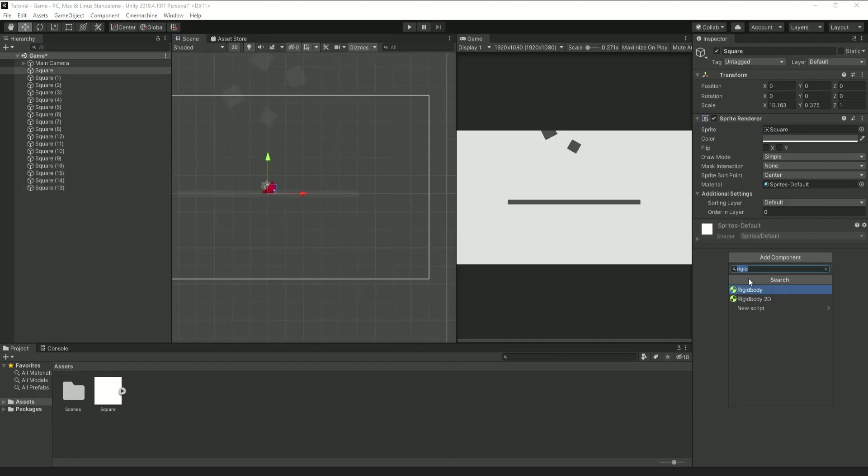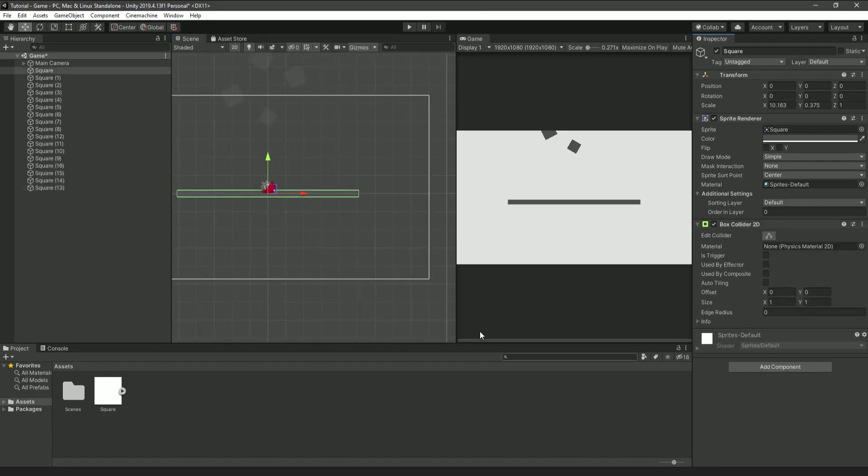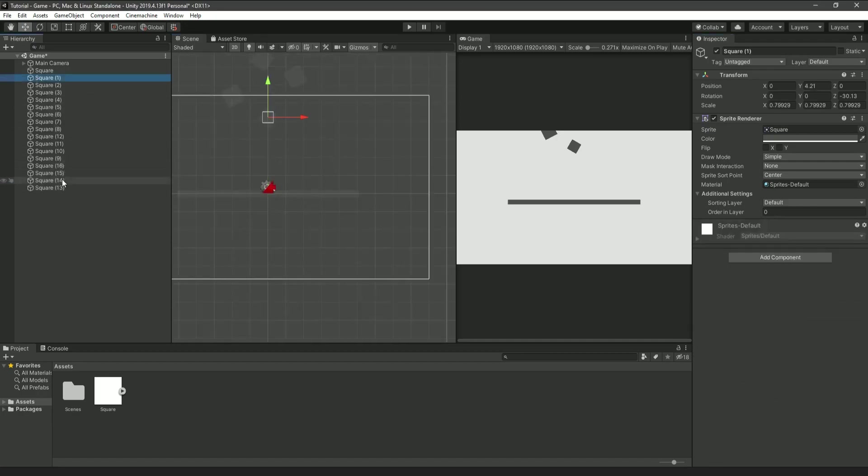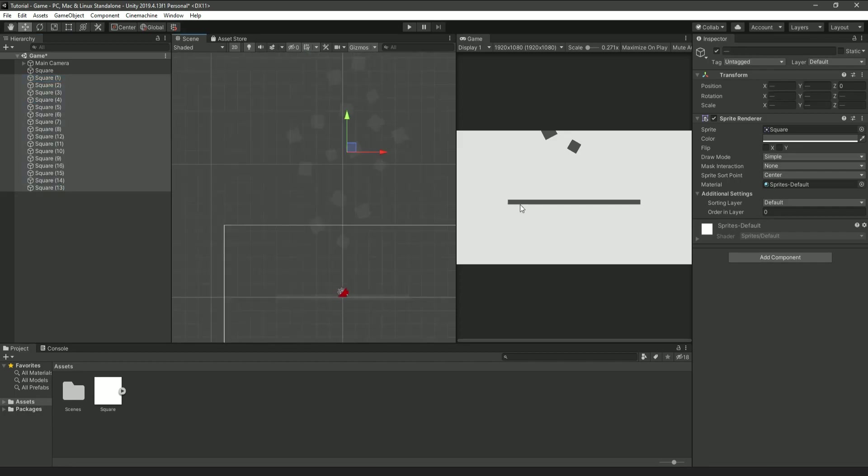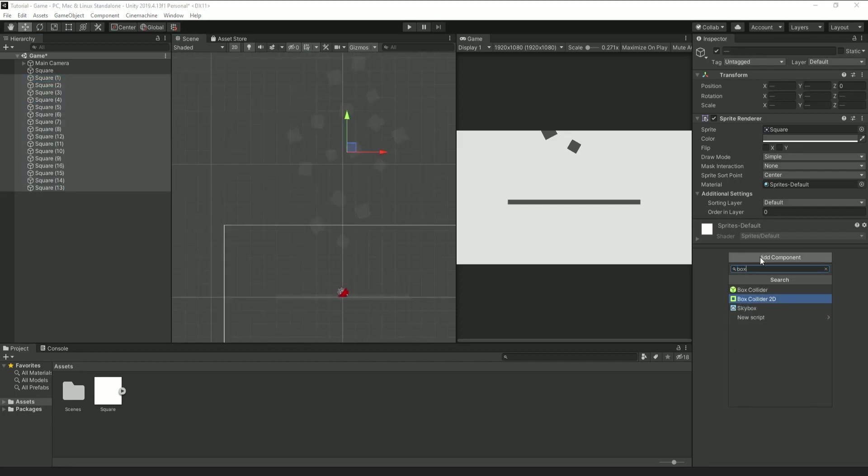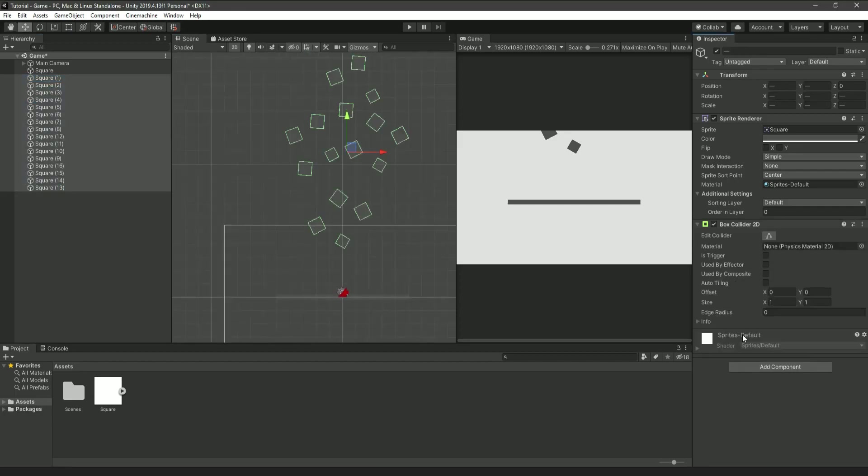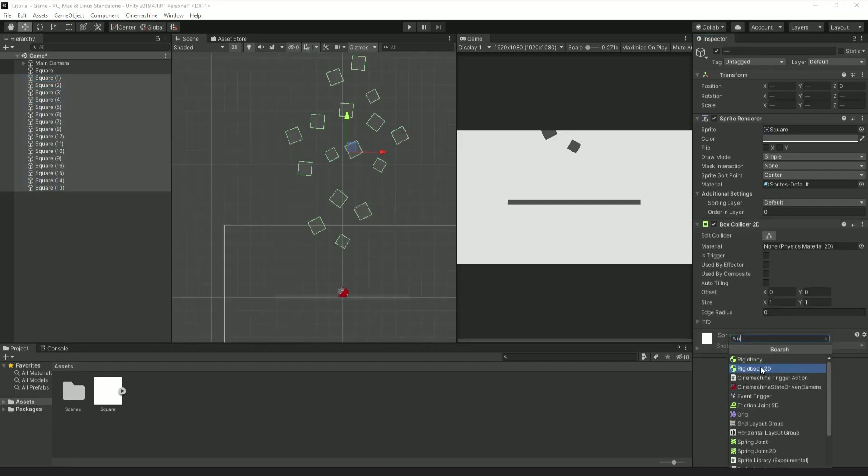Then, when everything looks nice, add a box collider to the platform along with the other boxes, and add a rigid body to all the boxes, not including the platform, since we don't want it to be affected by gravity.